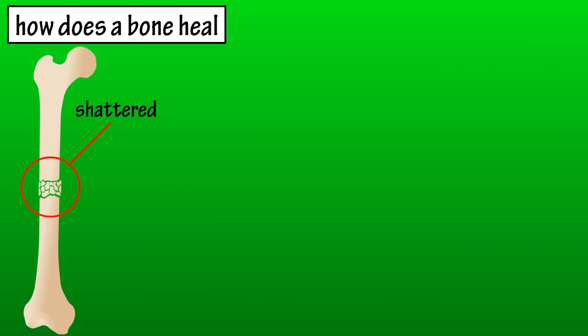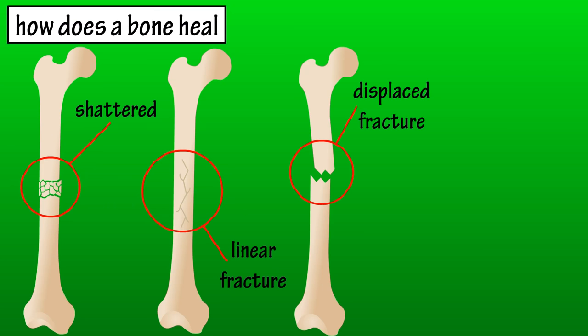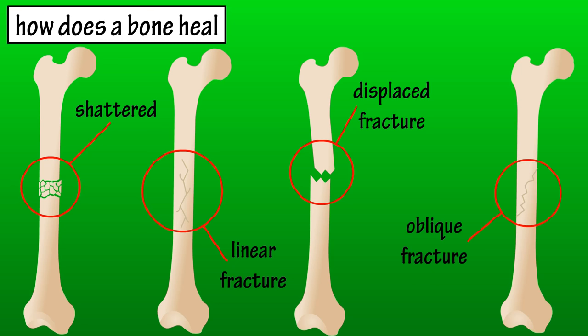There are many different types of bone fractures, such as when a bone is shattered into multiple pieces, a linear fracture down the shaft, a displaced fracture where the bone is misaligned, or an oblique fracture where it has a sloped pattern.